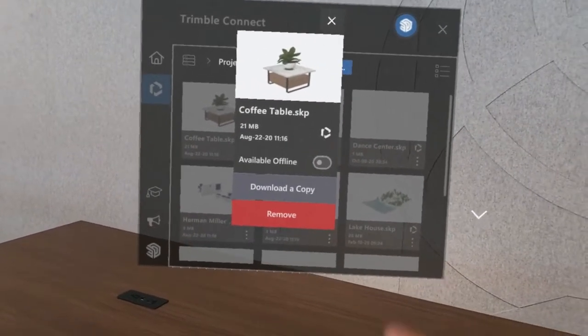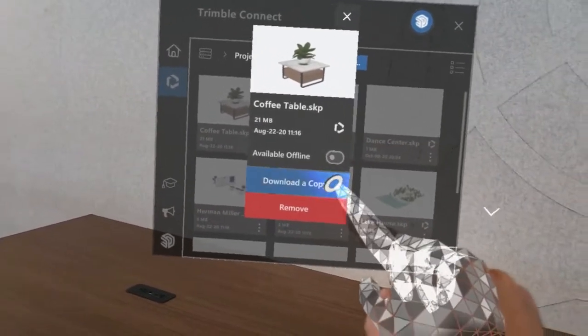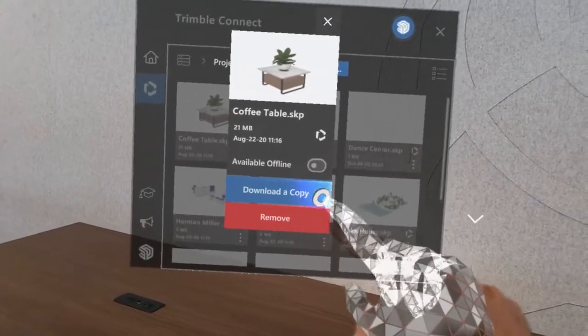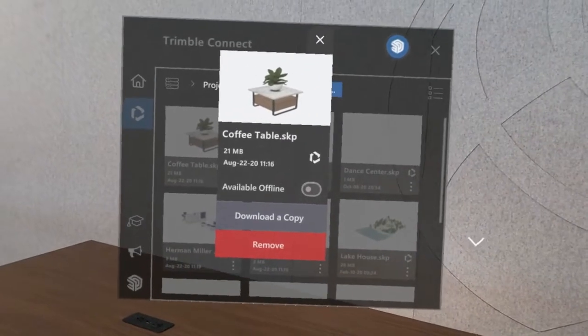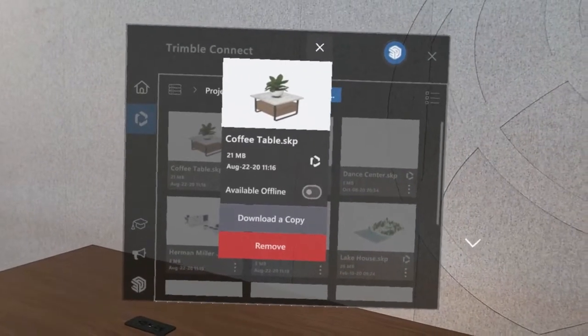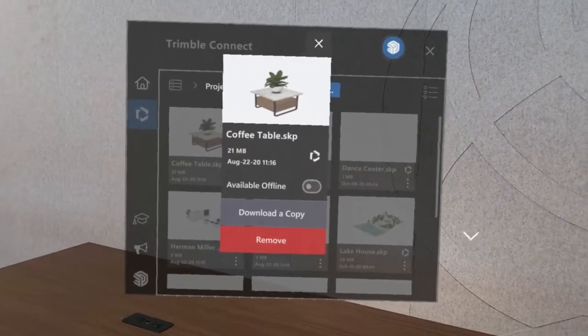You also have the option to simply download a copy of the file, which can be useful for many of the same reasons.